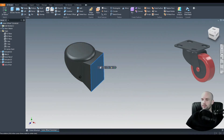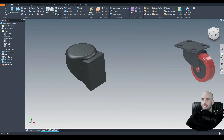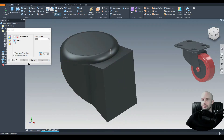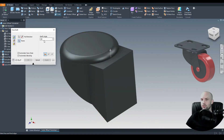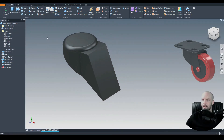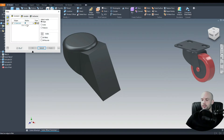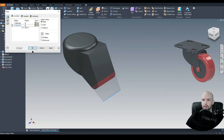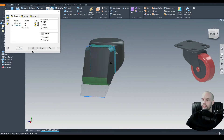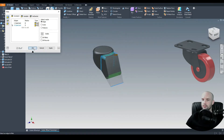Now we want to apply a draft angle to this face. On 3D model we'll use the draft command. For the pull direction we'll select this face, and for the faces to draft we'll apply a 20-degree draft angle — select this face and press OK. Then we'll tidy this up using the fillet command: an 8mm fillet on this edge, then another fillet of 5 millimeters on this arc edge and this edge here.